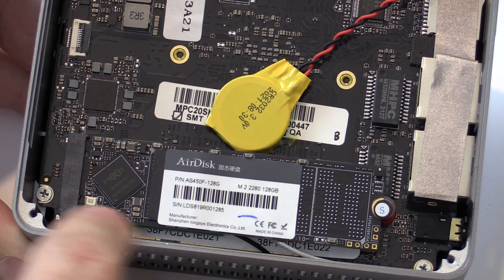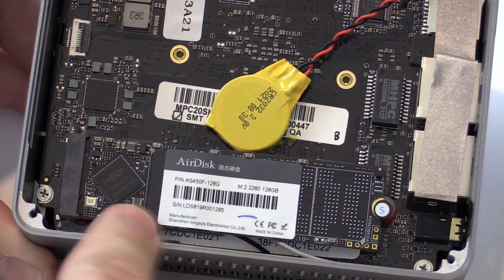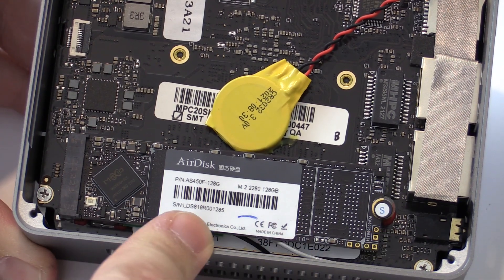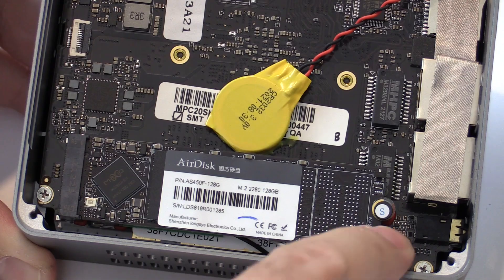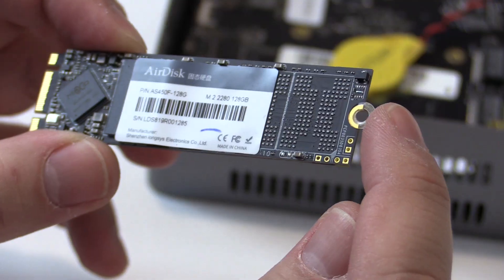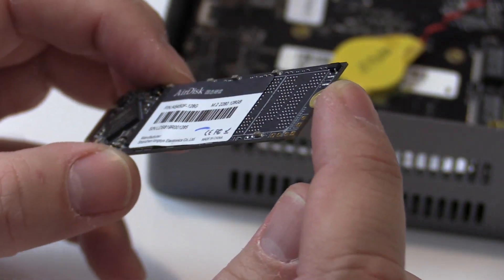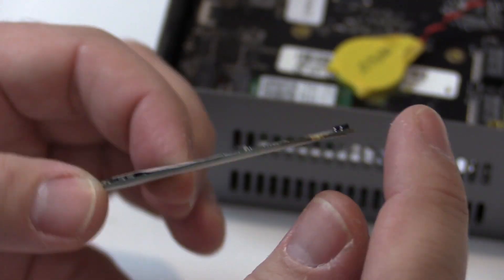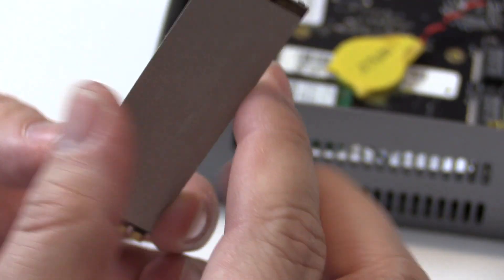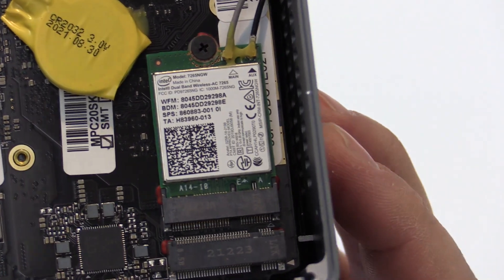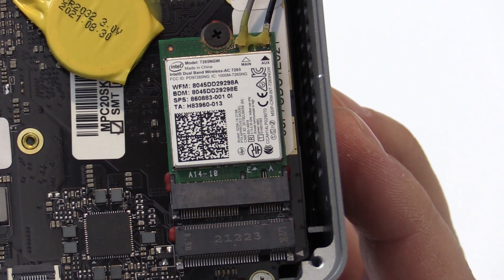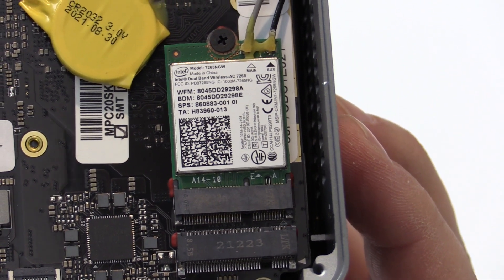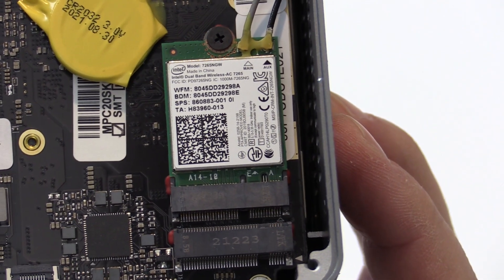The storage it came with is a 128GB AirDisk M.2 SATA SSD, with a weird little plastic washer built onto the end. Under that is the Intel dual band AC7265 Wi-Fi.